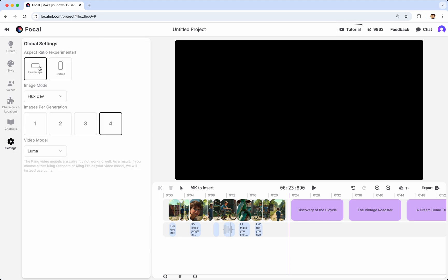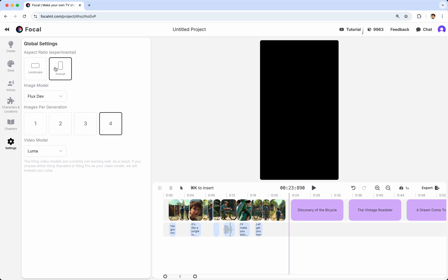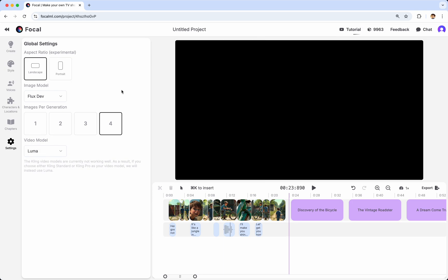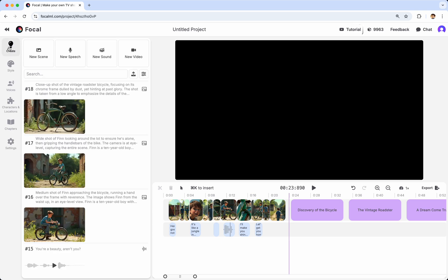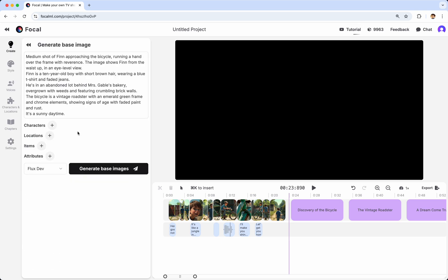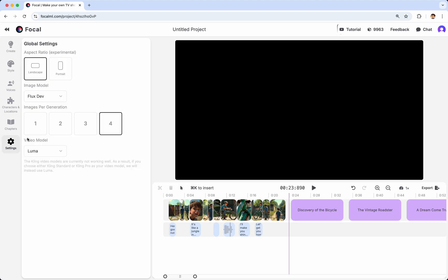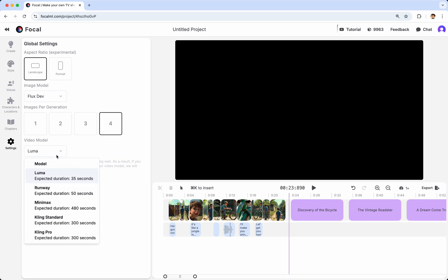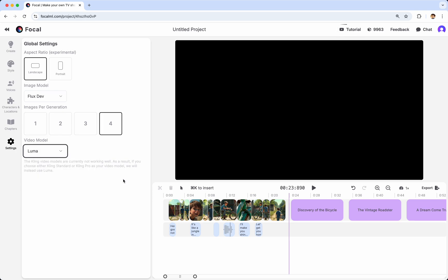In Settings, you can set landscape or portrait. And you can also choose the image model. You can choose the number of images generated per generation. And so that is how many images will be generated here. If you want to generate four at a time, that's fine. One at a time, that's fine. The only reason you would choose to do fewer is to save on credits.